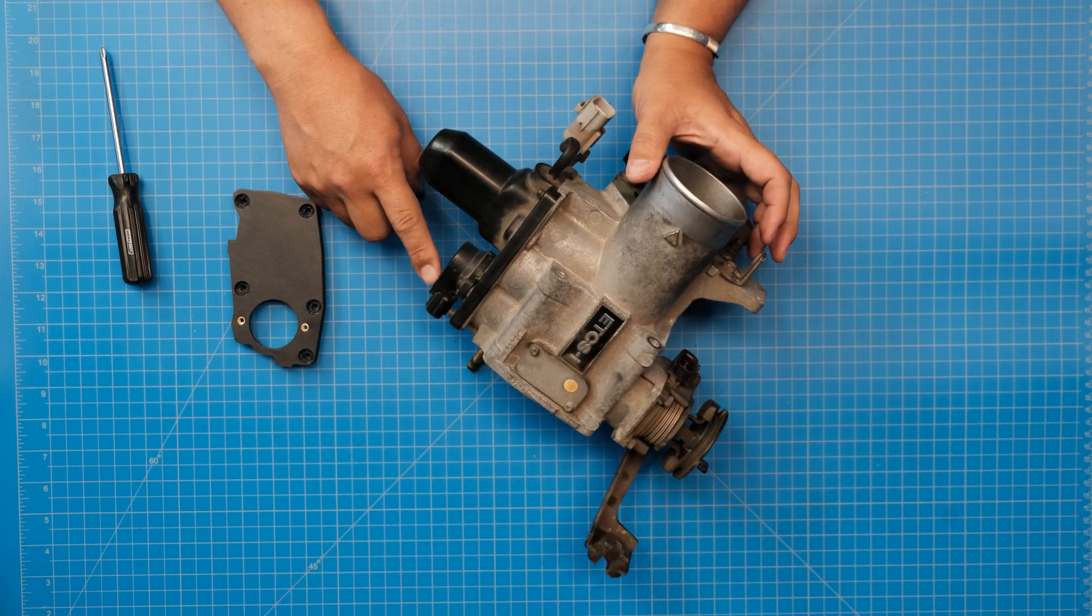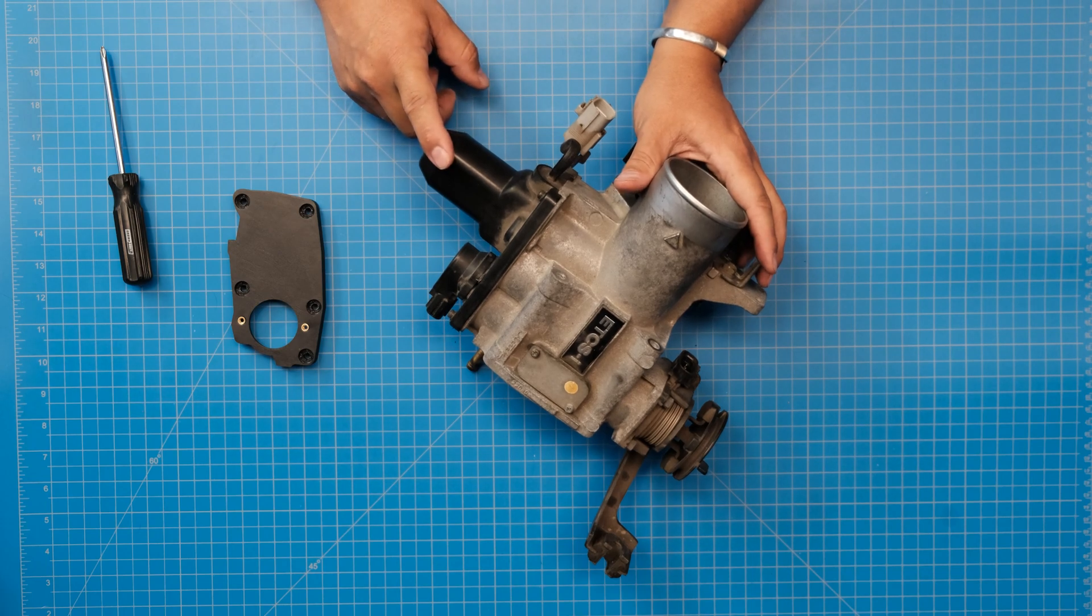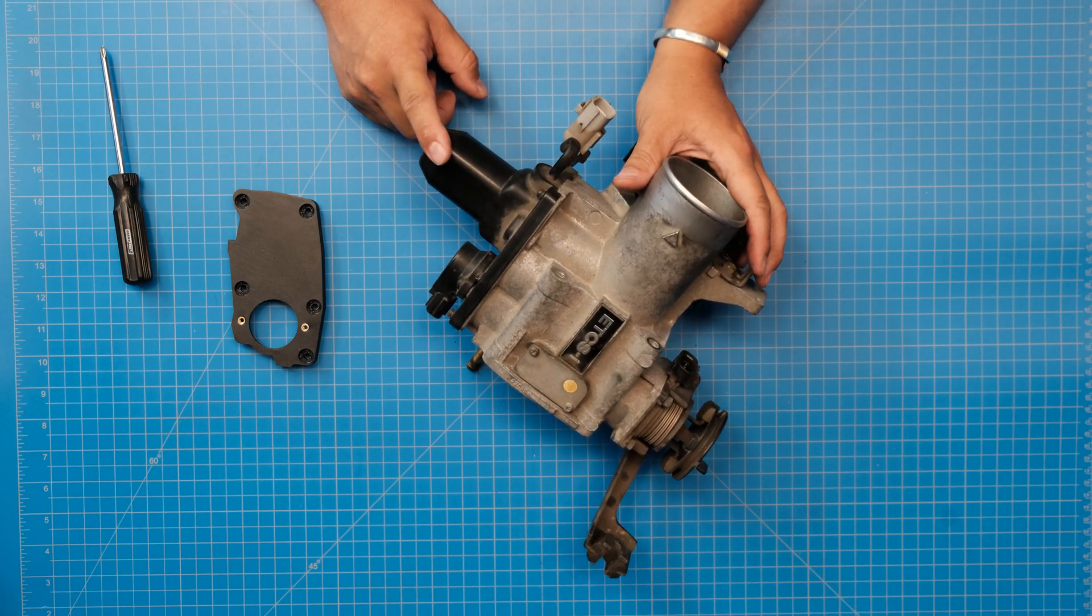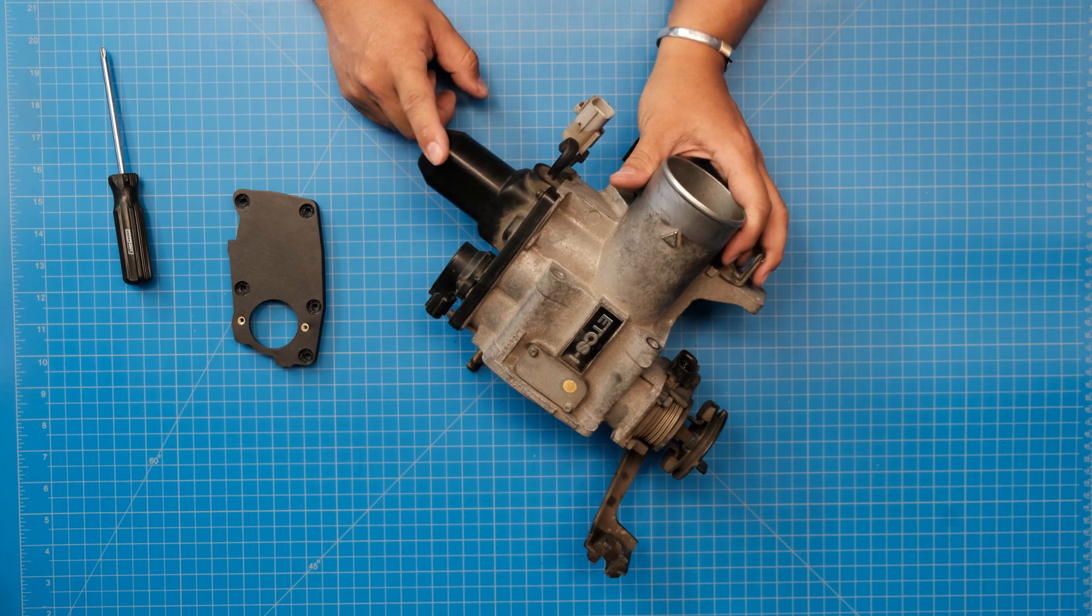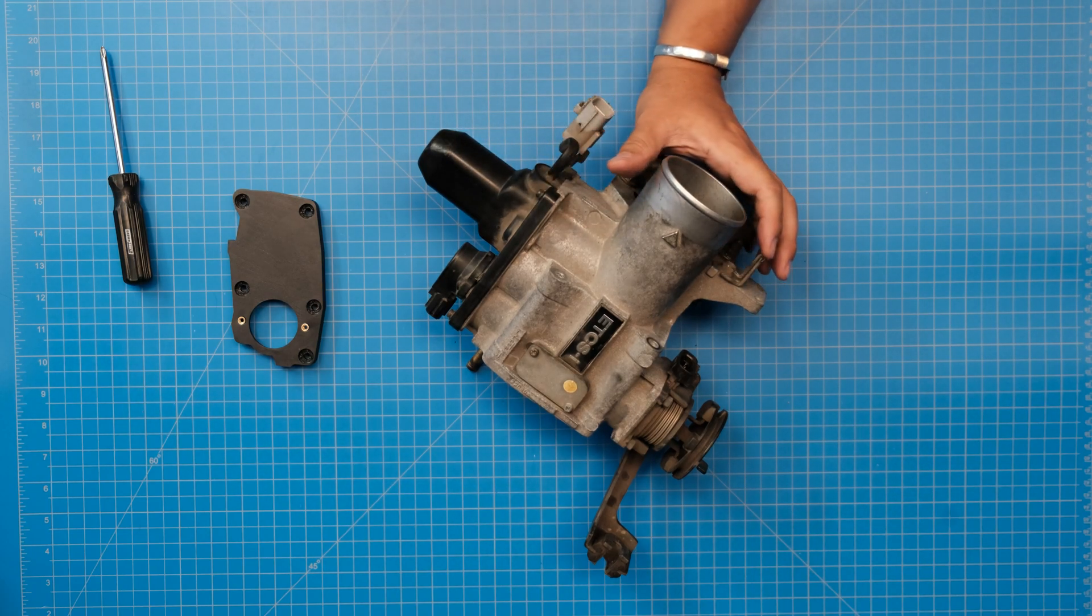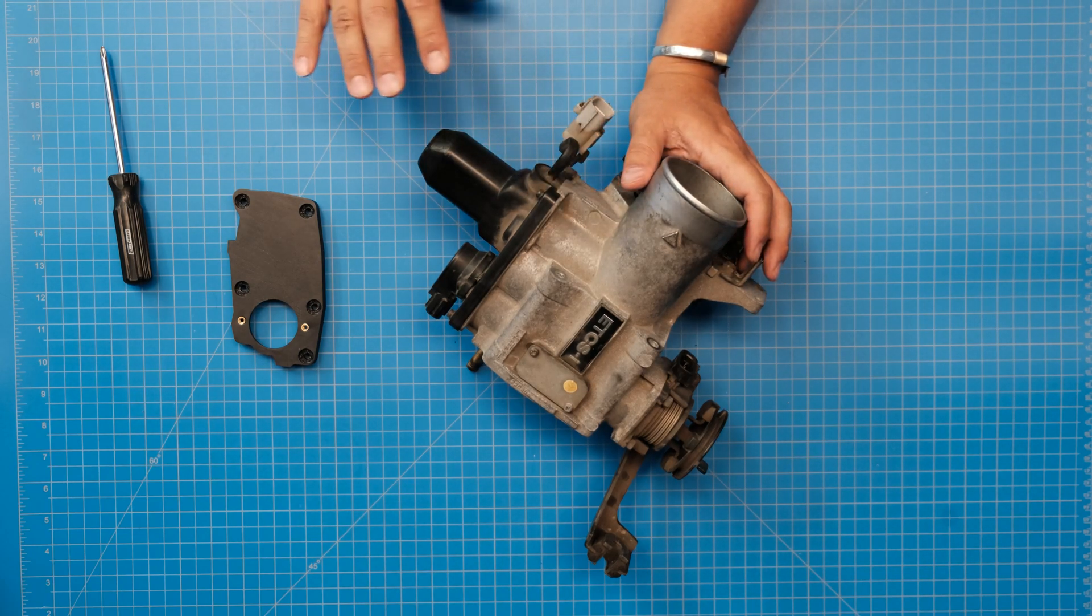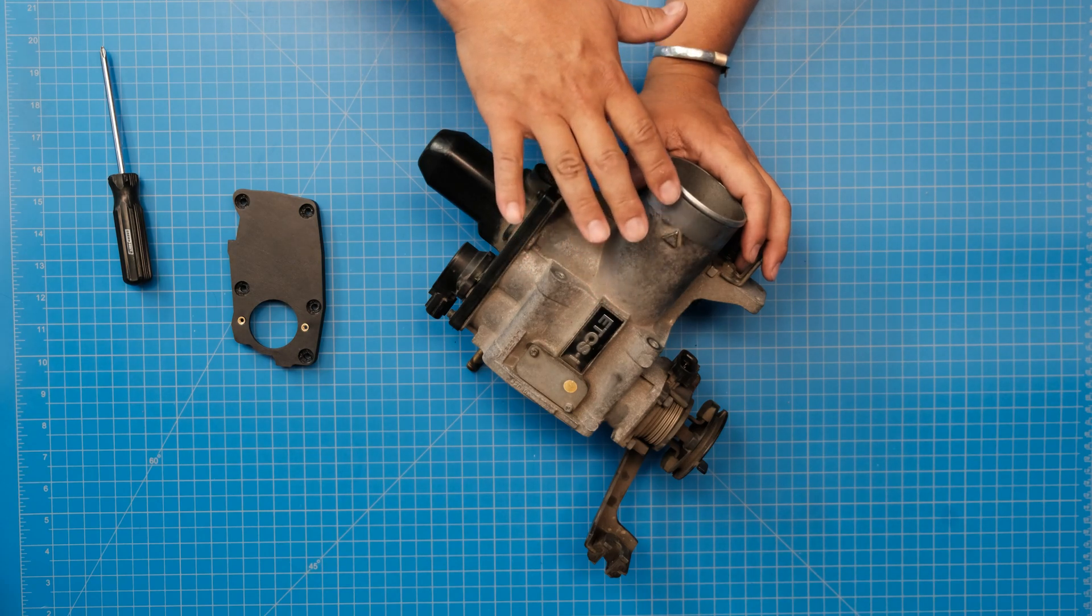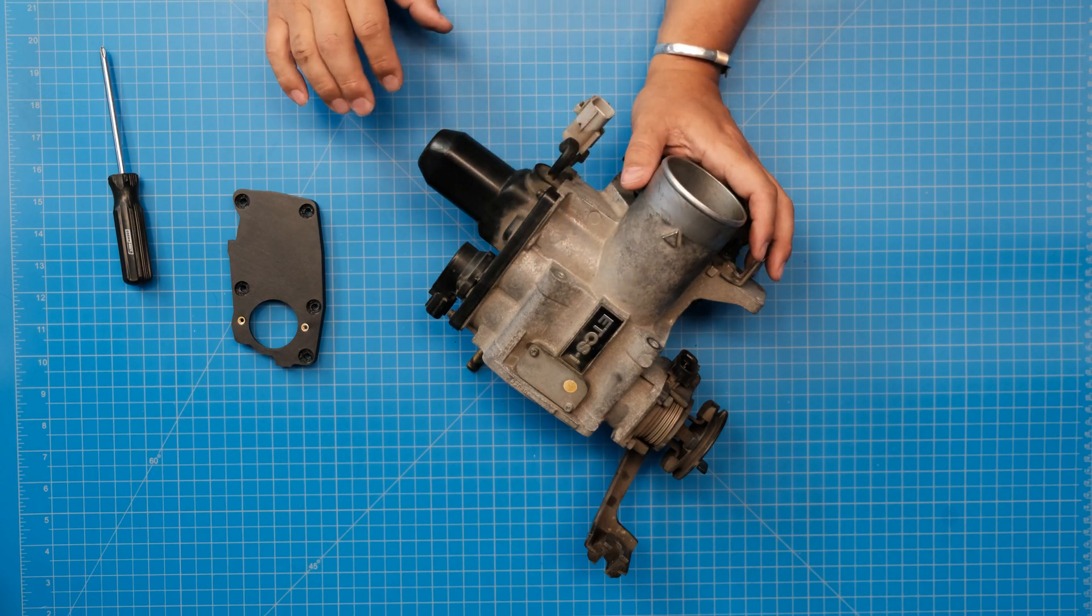All right, so on this side you've got the throttle position sensor and the electric motor. Some places refer to this as the idle air control valve - it's not. This is the motor that controls the whole throttle body. But either way, we can delete this whenever we have the throttle lock installed.